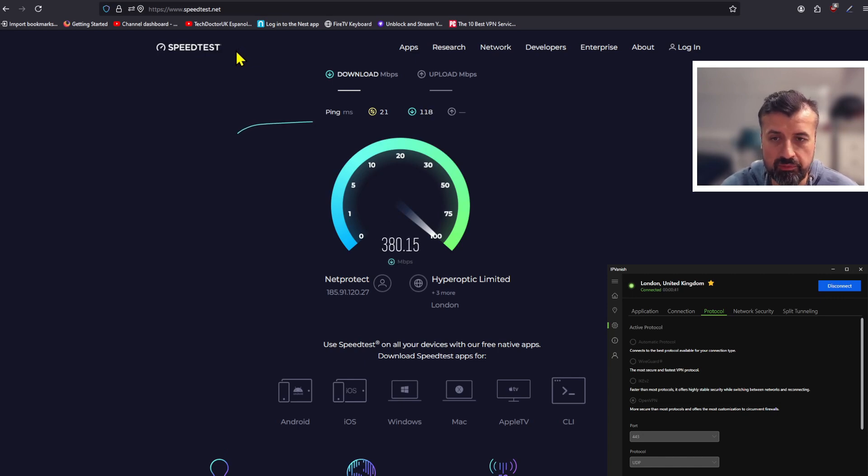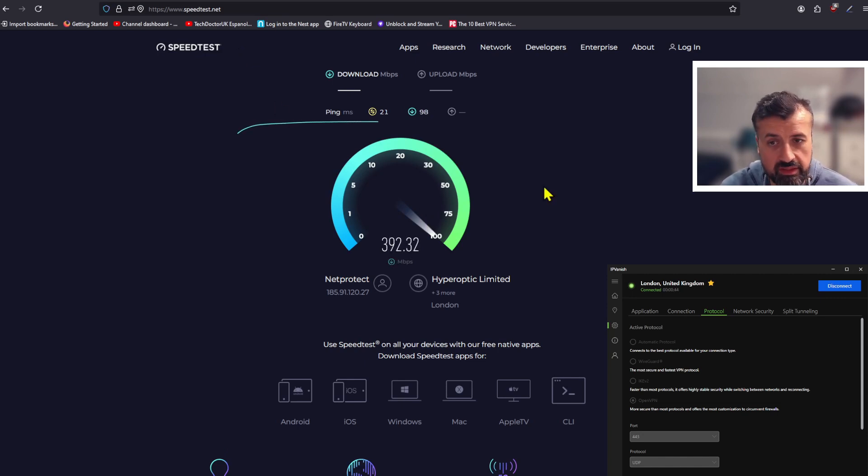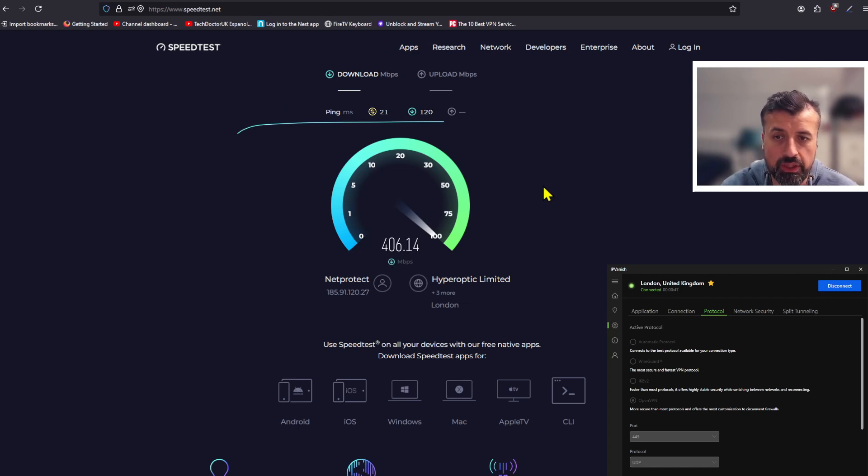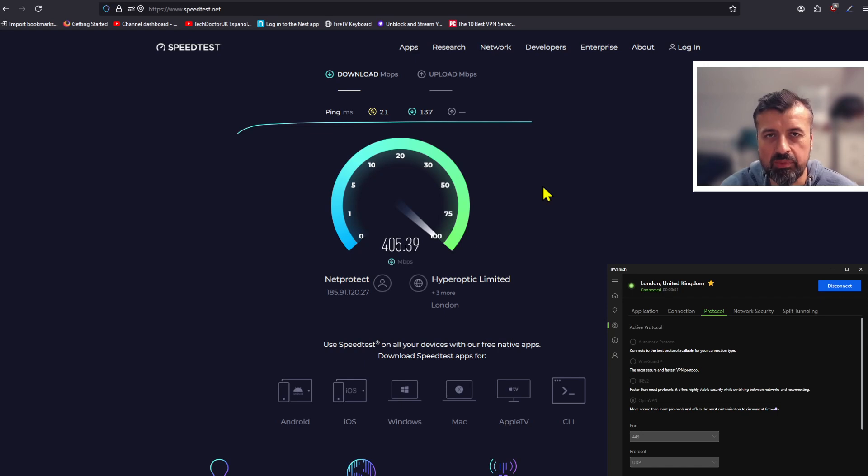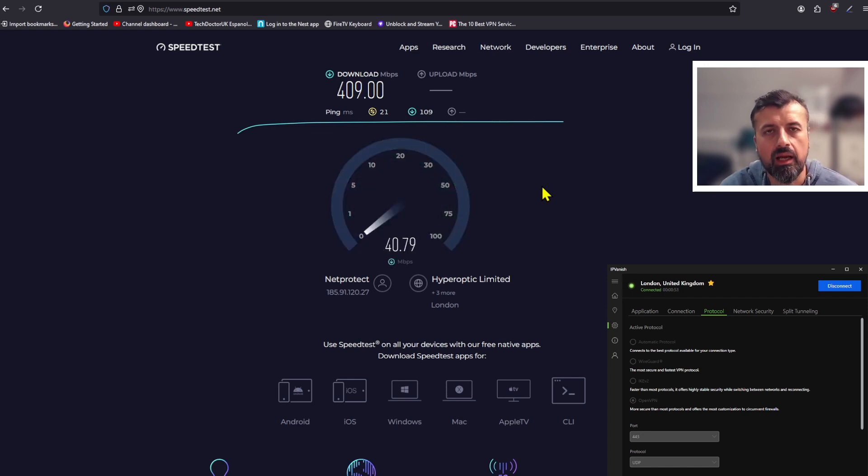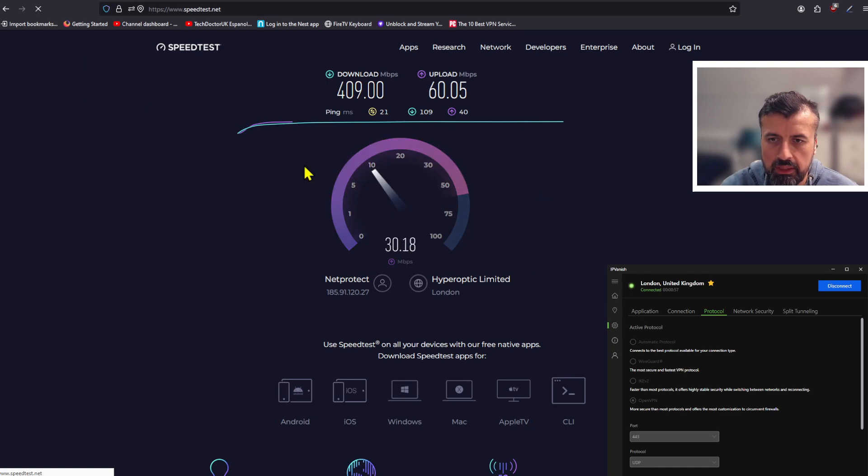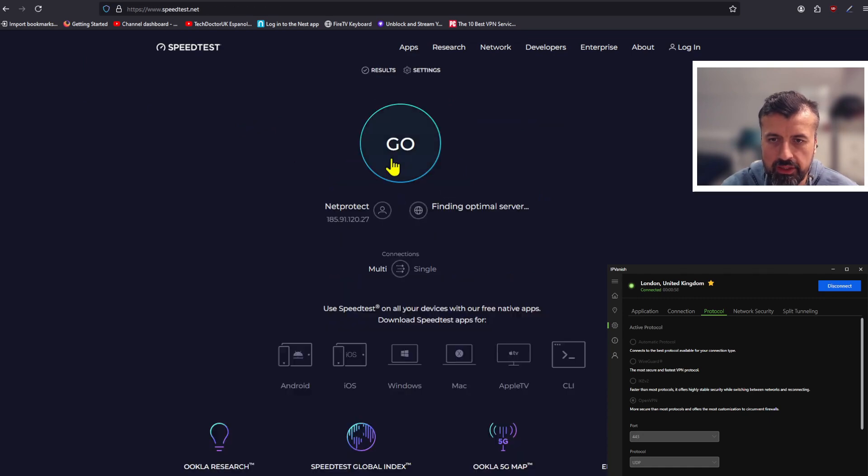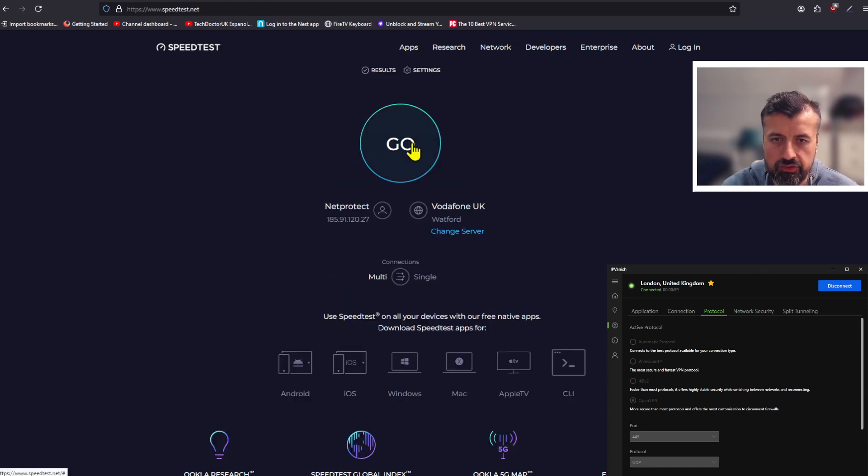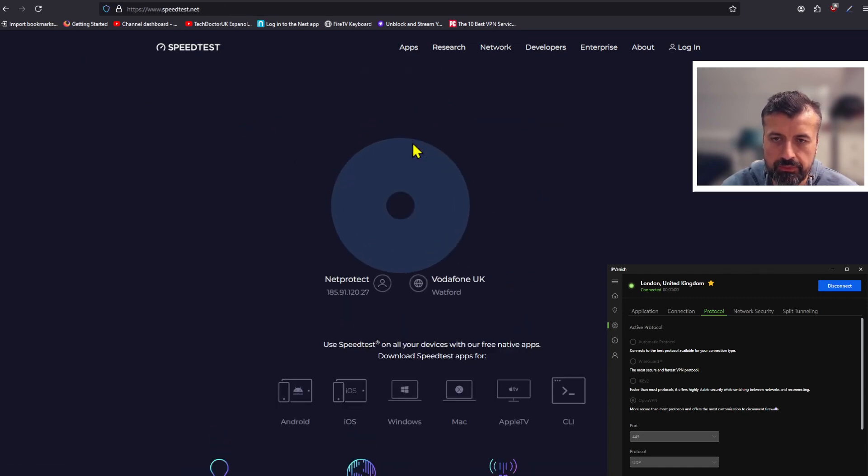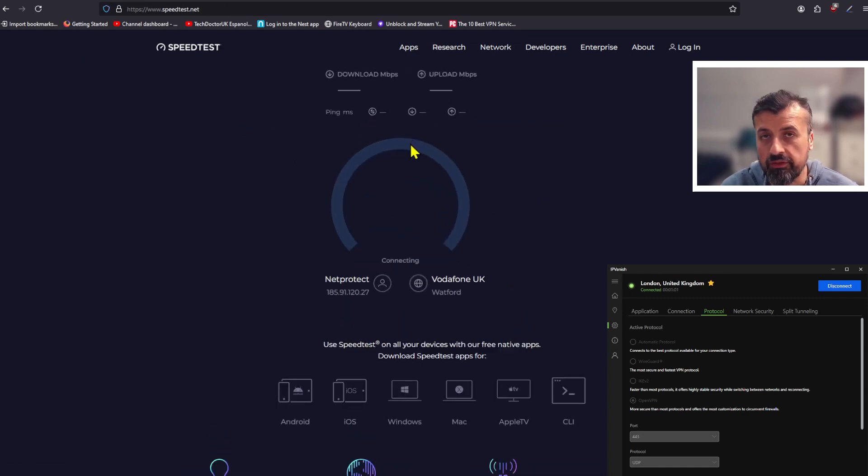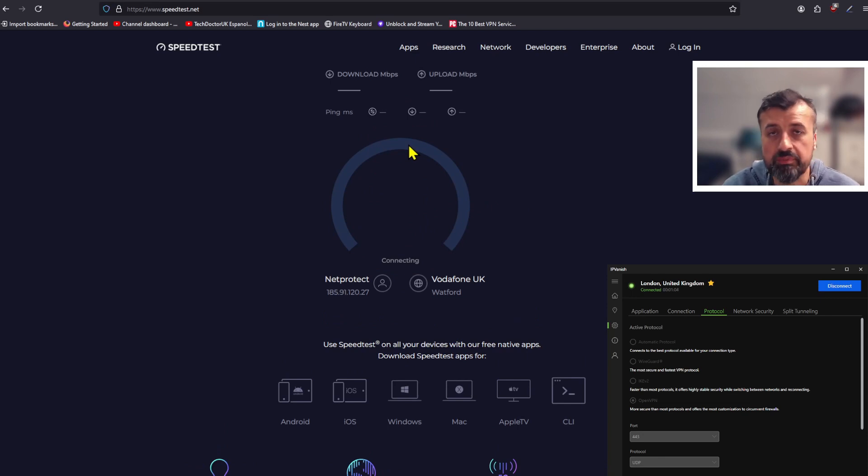You can see on my device now the second test is actually getting better than before. We're pushing around about 400 meg downstream, and I will do this test just a couple of times so we can get a baseline figure. 400 meg downstream test number one. Let's just refresh that page. Let's do test number two.